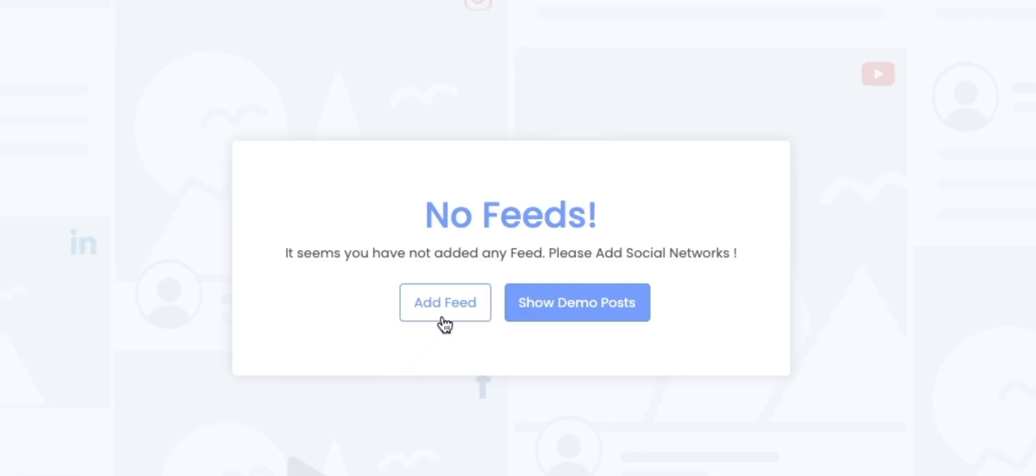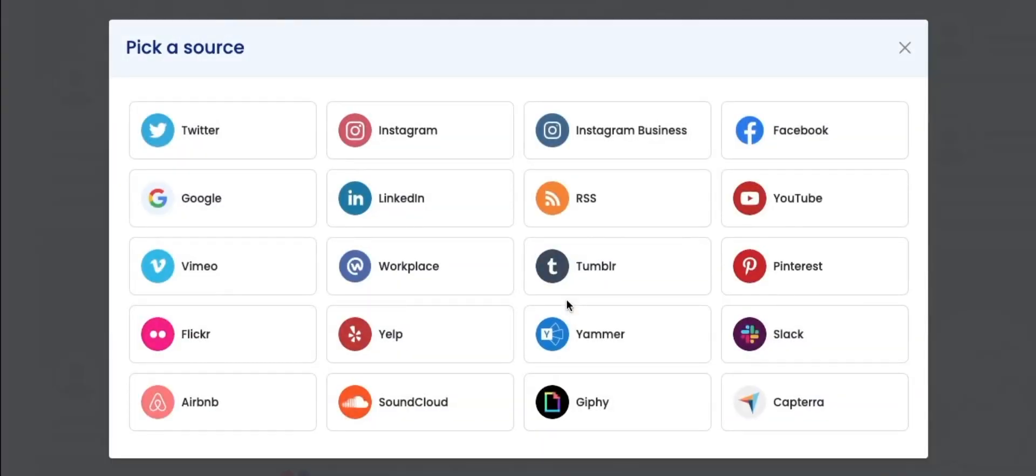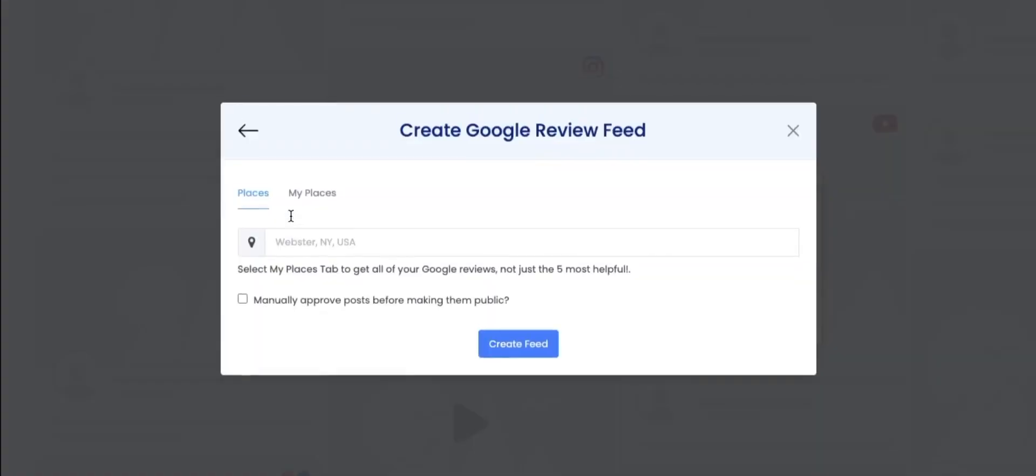Click on Add Feed button. A pop-up window will open to select Source for Reviews. TagEmbed is even compatible with many social media platforms like Twitter, Instagram, Facebook and many more. Click on Google to choose it as your source.